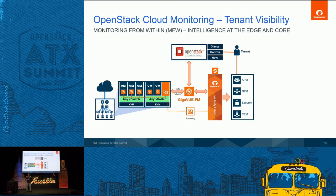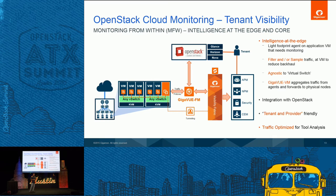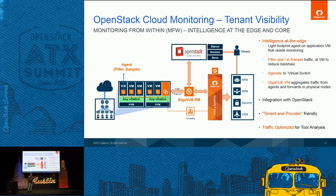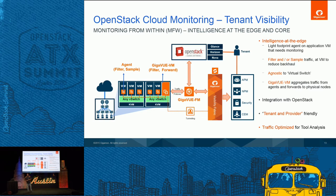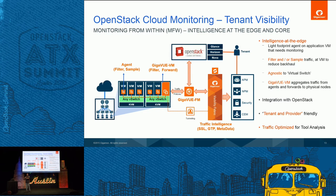While that's ongoing, here's the intelligence-at-the-edge solution we have today. It's a light-footprint agent that sits in the target virtual machine. It can be packaged into your VM as part of a Glance repository image, so every VM spun up can have this agent. It can do filtering and sampling, aggregate traffic into our virtual GigaView VM, which then forwards it to the physical infrastructure for optimizations — SSL decryption, GTP correlation for subscriber awareness, and metadata generation — before the tools inspect it.